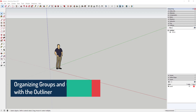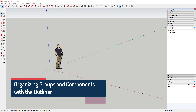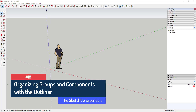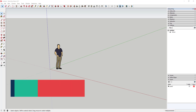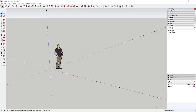What's up guys, Justin here with SketchUpEssentials.com, back with another SketchUp Essentials lesson. I've always been a little bit OCD, but I always liked keeping everything in my models organized — it just makes everything a little bit easier for me to get to, especially when I start dealing with bigger models. One tool I always use in order to do this is the Outliner.